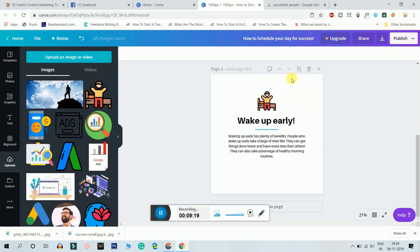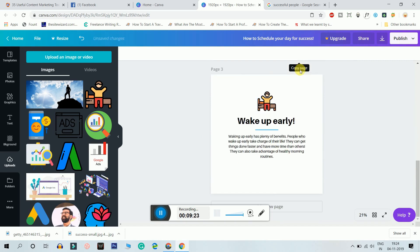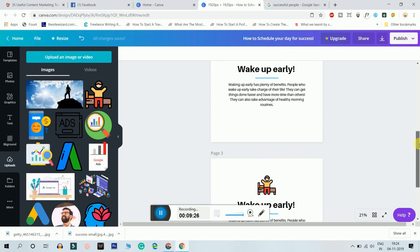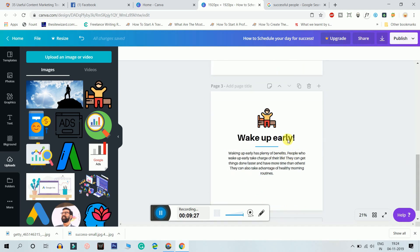Now all I have to do is click on this button which is copy page. I click on copy page and the page exactly gets copied. Now I can edit it and write my second text in here.